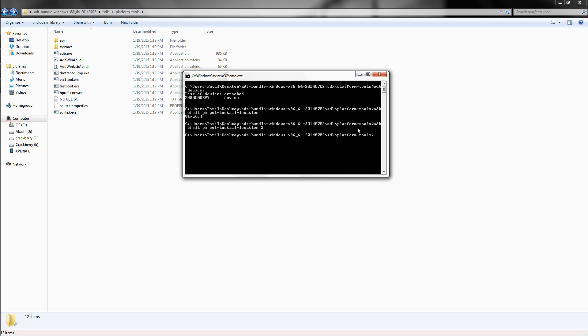And press enter again, and this is what we have. The command has been executed, so let's cross-check it. Get install location, and as you can see, the install location has been changed to external.